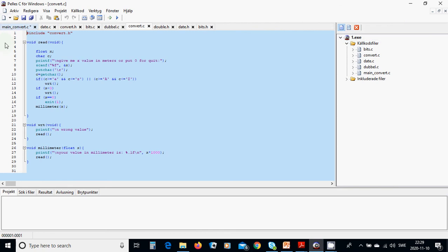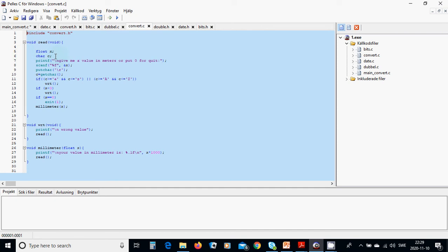We are going to define two variables, one float x and one character c. And we are going to ask give me a value in meters or put zero for quit.